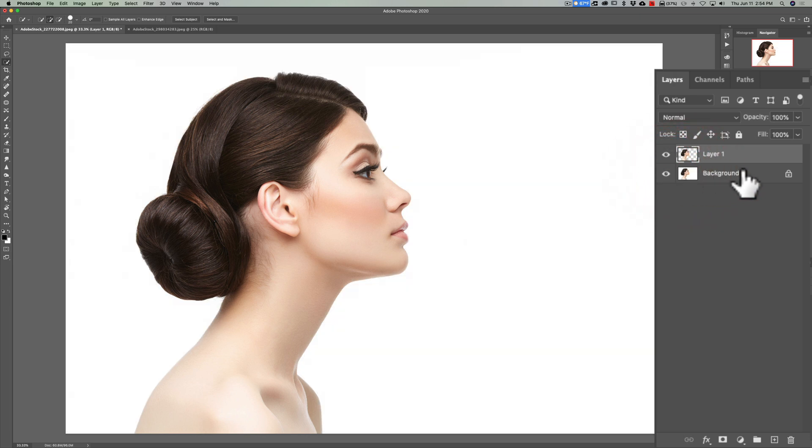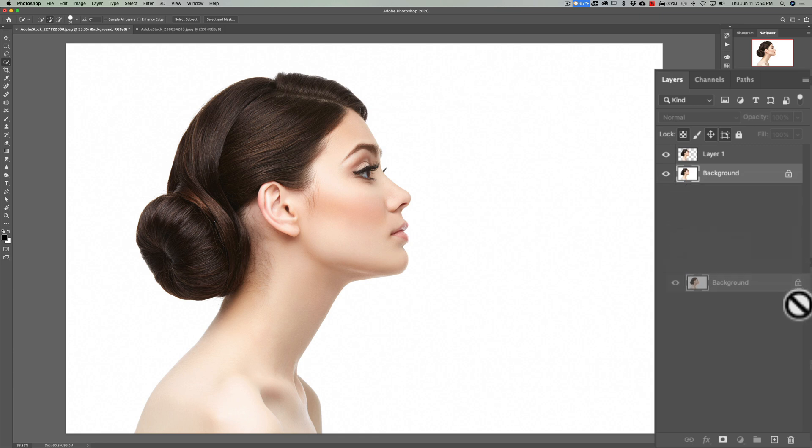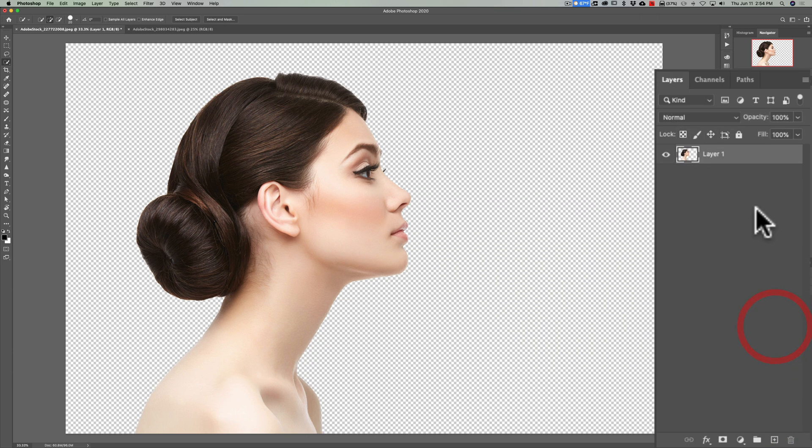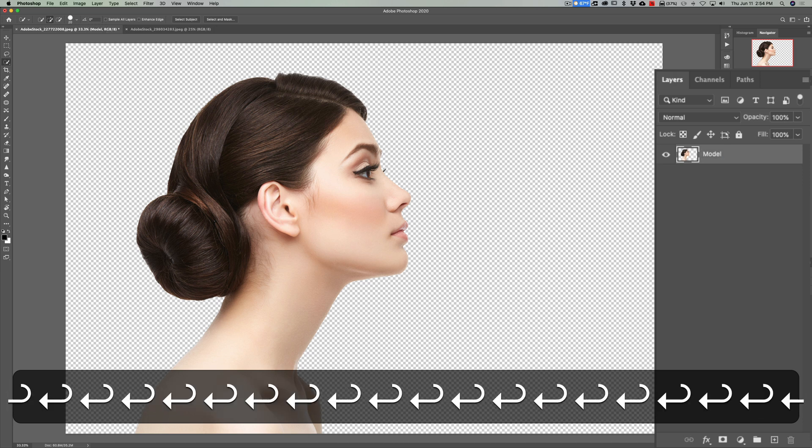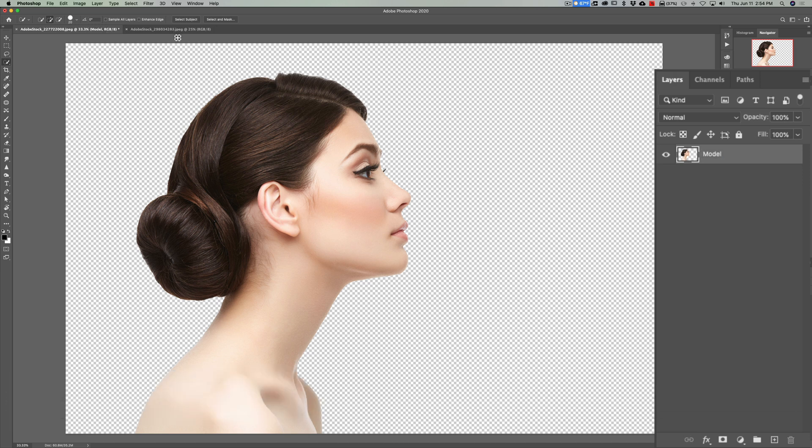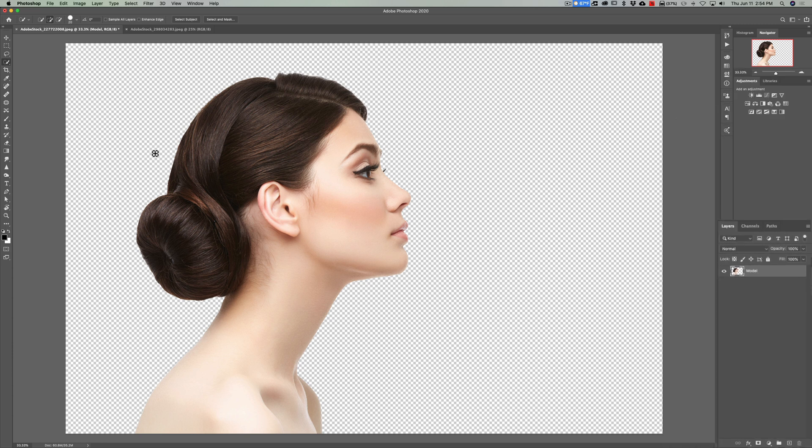So what we'll do is we're going to take this model background layer and we're just going to toss that right in the garbage. And we have the layer of the model. I'll change it to Model. And now I want more space behind her head because this technique, I'm going to have those clouds flowing out from behind her head.